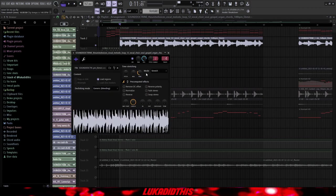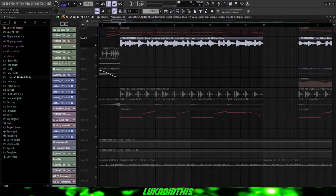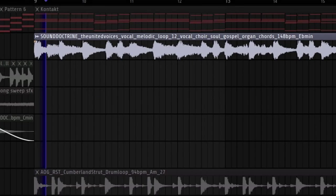And I basically just time-stretched it. So I brought it into time, put the de-clicking mode on generic, the mode on stretch because it already was in key, and this is how the finished vocal phrase is sounding.